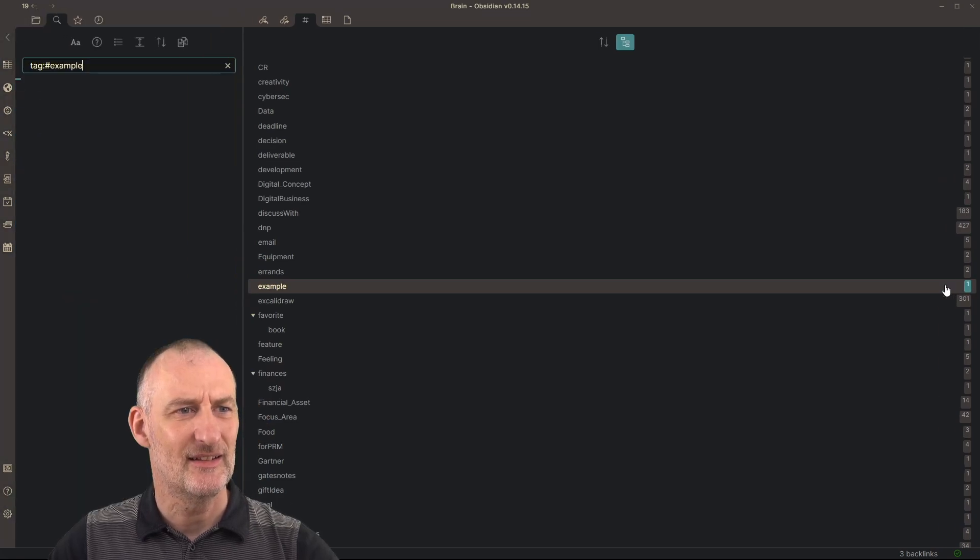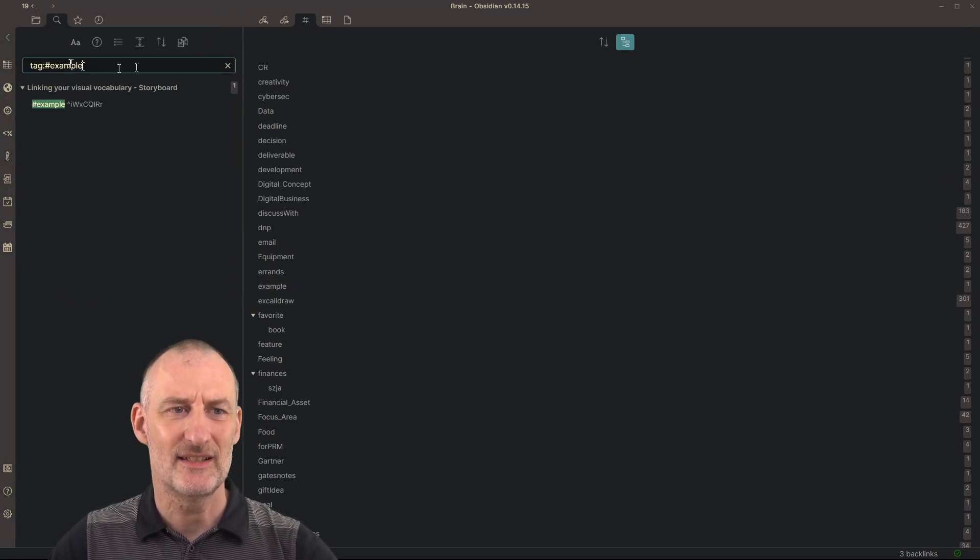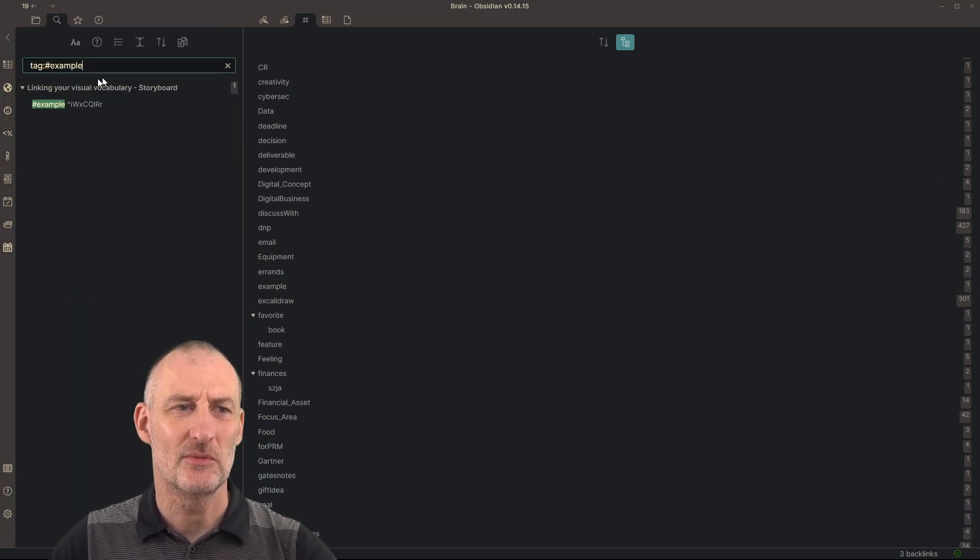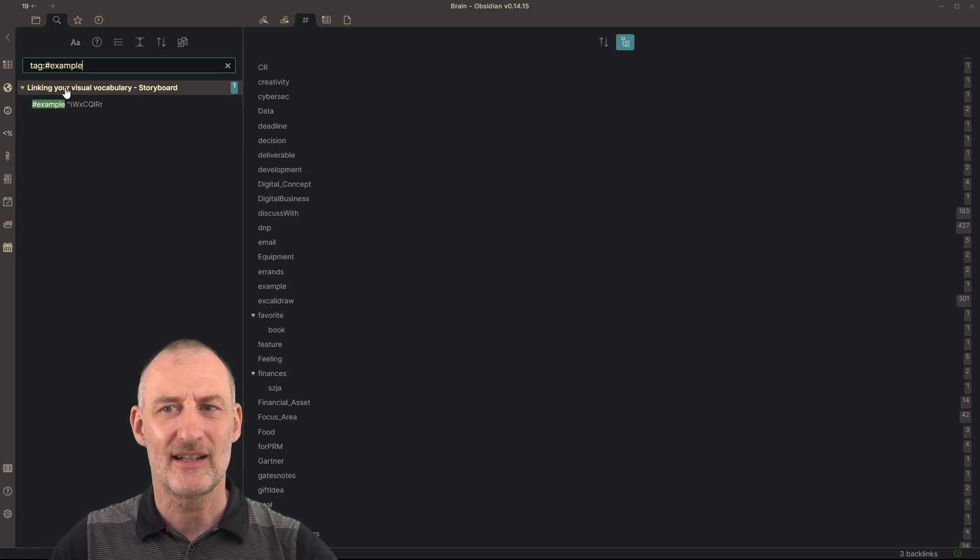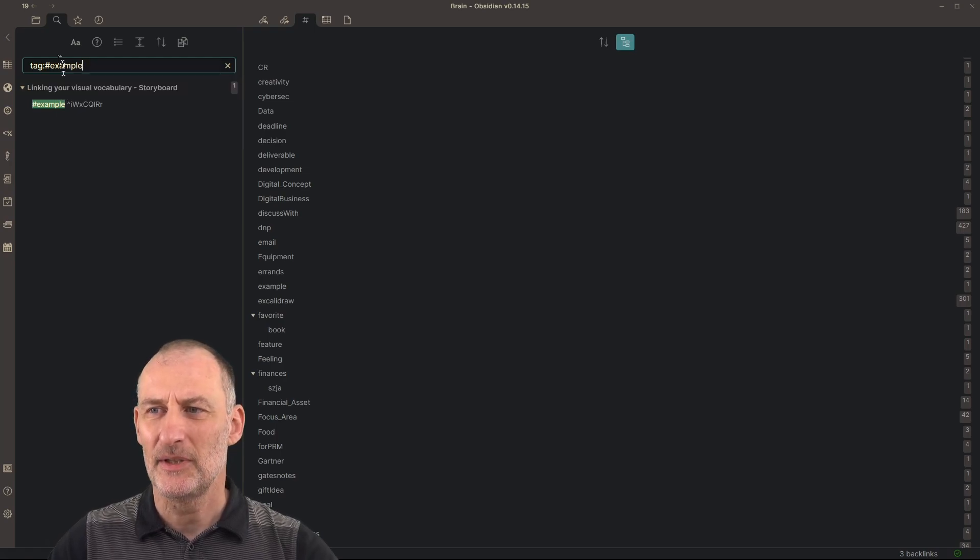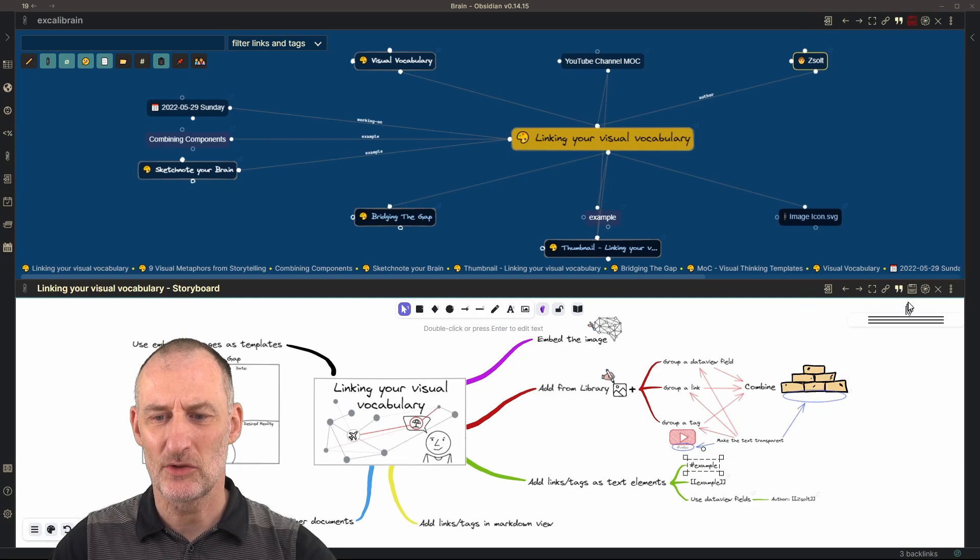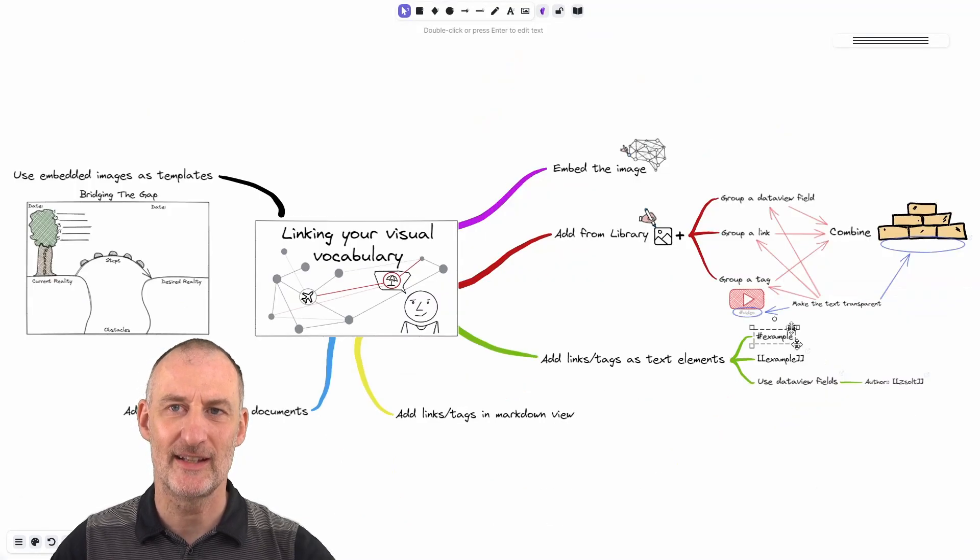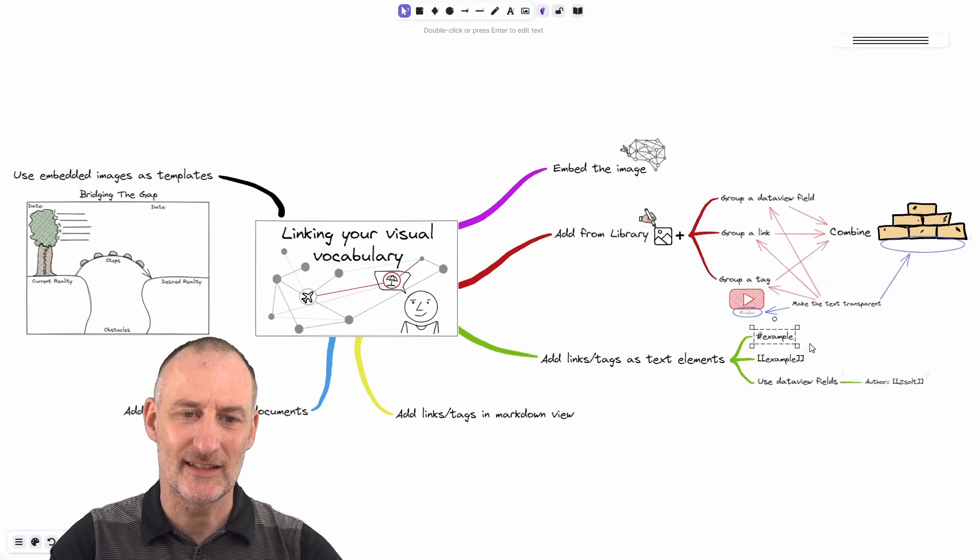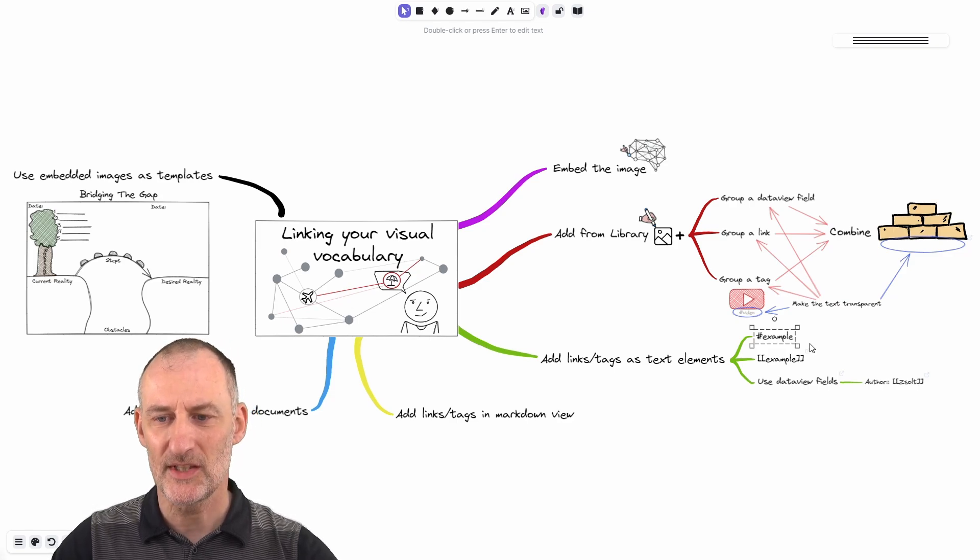And if I search on this, then this is the only document where I'm using this tag. But simply by adding a text element to this document, with the hashtag example, adds that tag to this document.